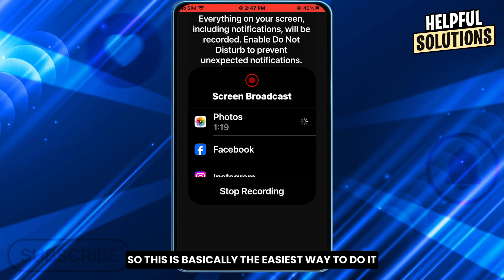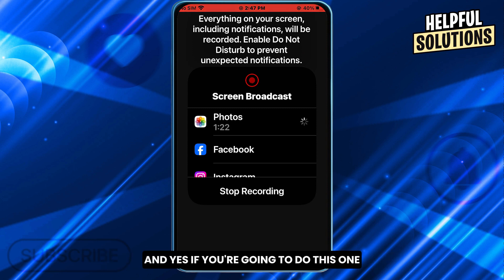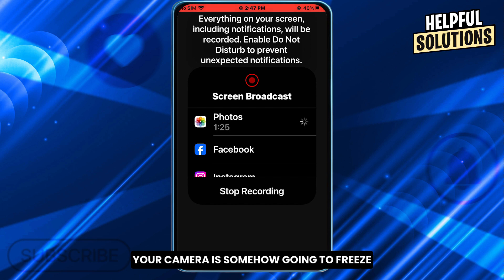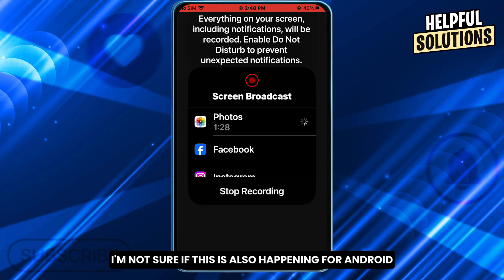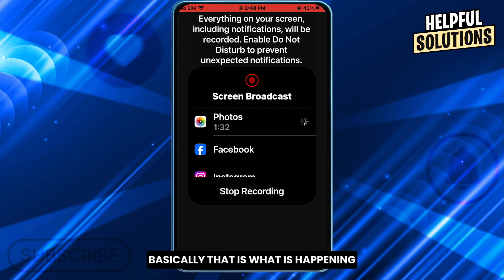This is basically the easiest way to do it. And yes, if you do this, your camera is somehow going to freeze from the other end. I'm not sure if this is also happening for Android, but for iPhone, basically that is what is happening.